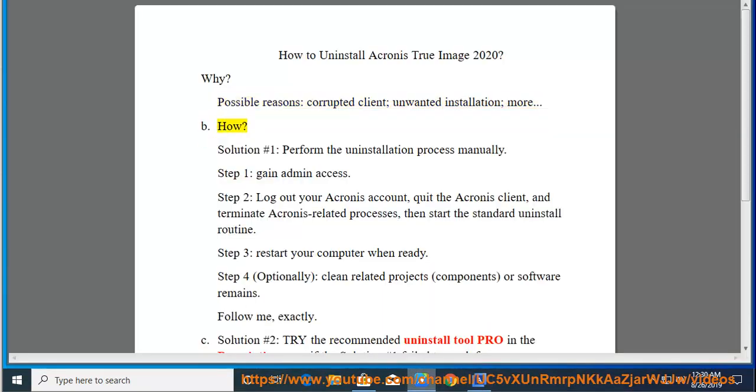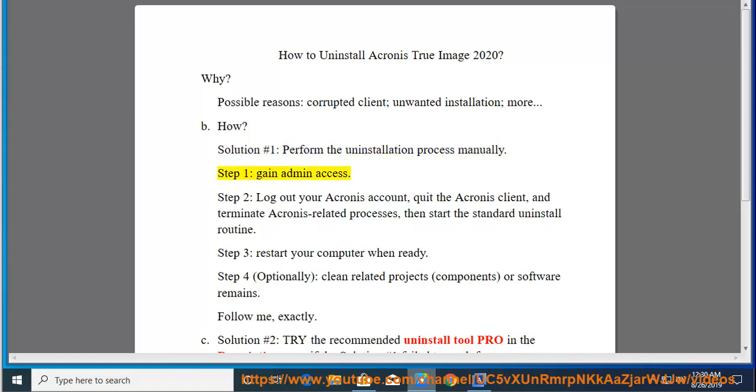B. How? Solution number 1: Perform the uninstallation process manually. Step 1: Gain admin access.